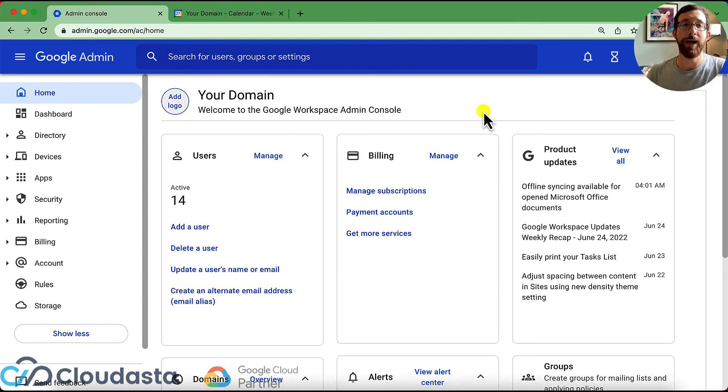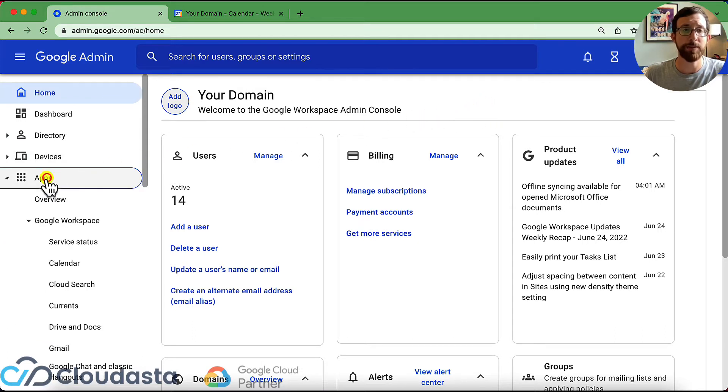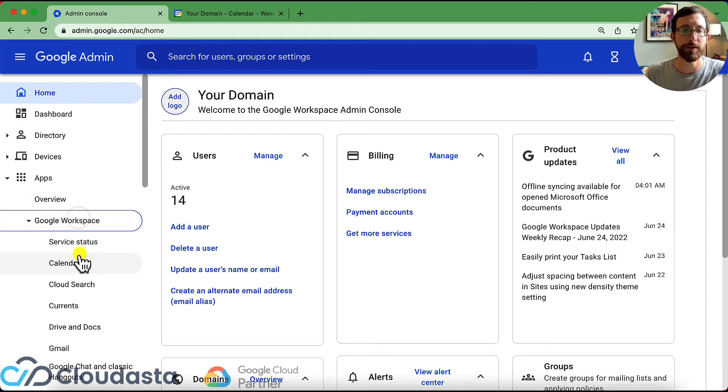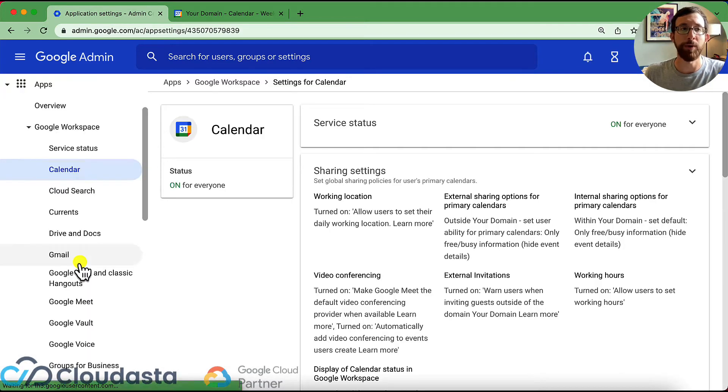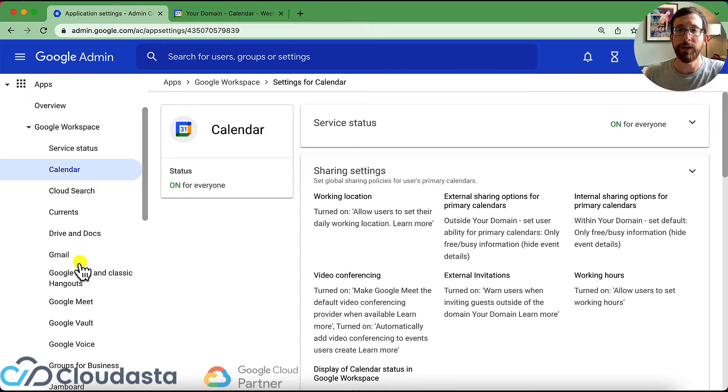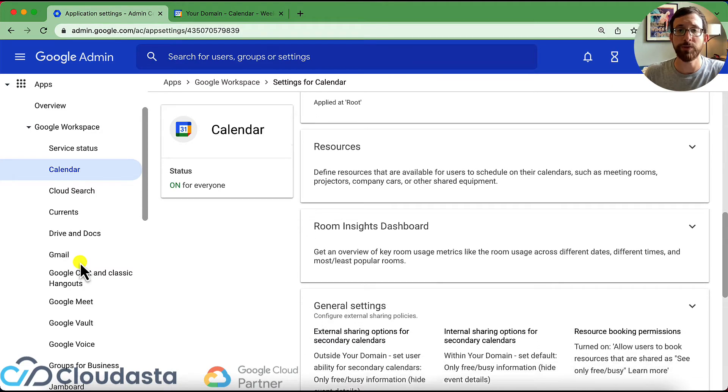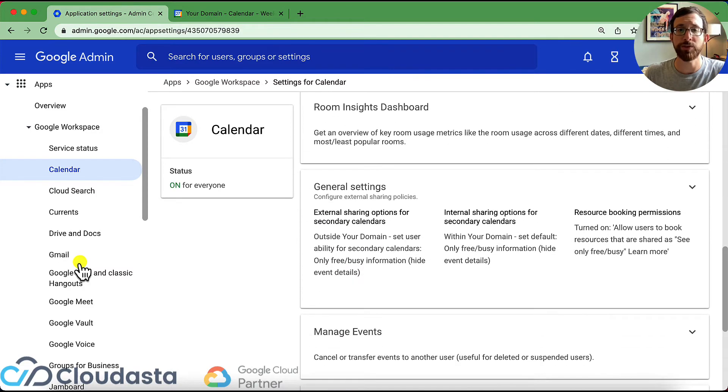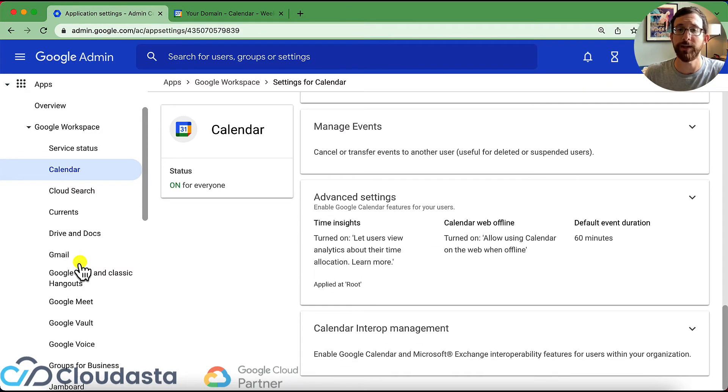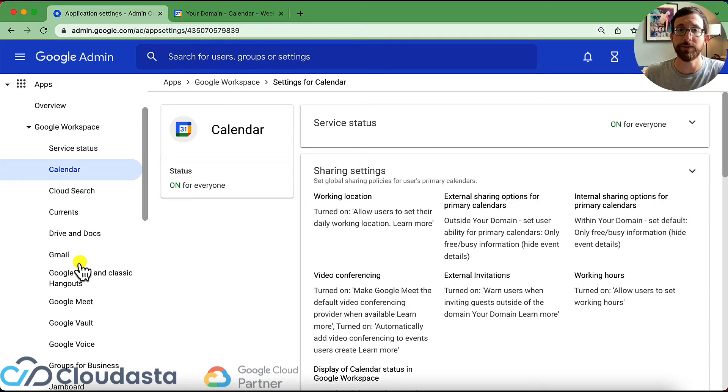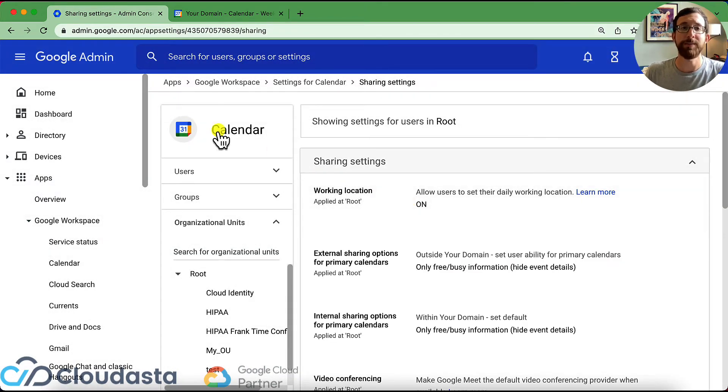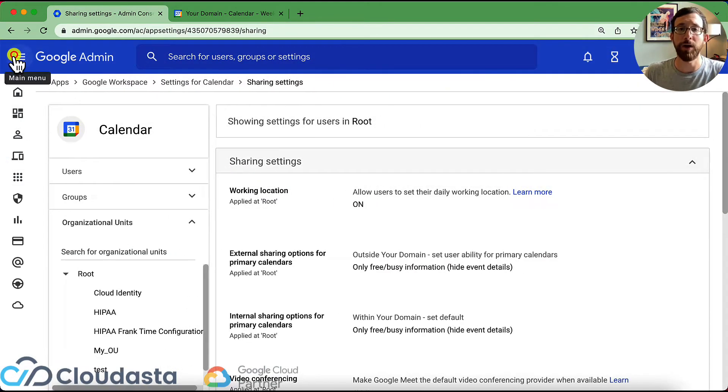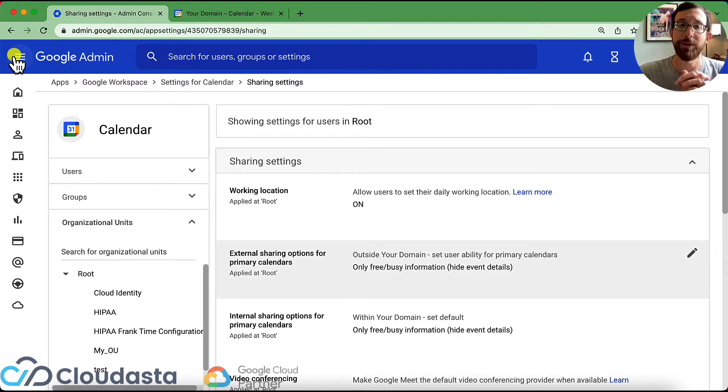So we're in our admin console here. I'm going to navigate over to my calendar app on the left side here. I'm going to click my apps under Google Workspace. I'm going to click calendar and we'll be brought over to calendar. So we have a couple of different options. This first section here is sharing settings. Now we're going to see resources, room insights, general settings, advanced settings, a couple different things. Let's start with this sharing settings. So this is going to be the bulk of our sharing settings, but there's a couple more we'll dive into in a minute.